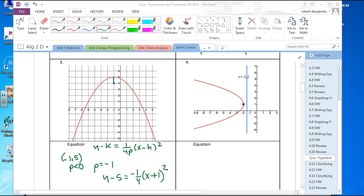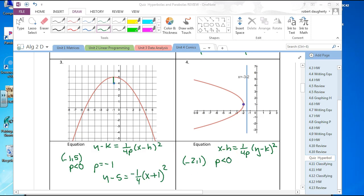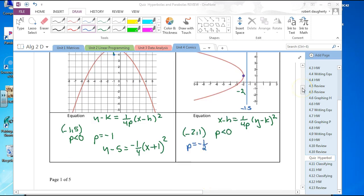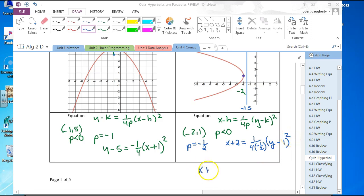Next one is horizontal, so this is x minus h equals 1 over 4p times y minus k squared. The vertex is negative 2, 1. P is going to be negative because it opens to the left. The blue line is at negative 1.5, the vertex is at negative 2, so the distance from negative 1.5 to negative 2 is one-half. P is negative one-half. The equation is x plus 2 equals 1 over 4 times negative one-half times y minus 1 squared, which simplifies to x plus 2 equals negative 1.5 times y minus 1 squared.